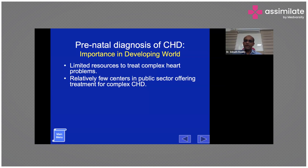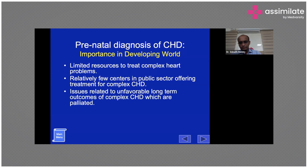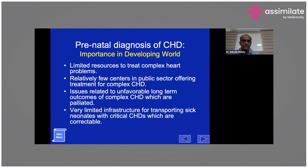Proper fetal echocardiography is particularly important in countries with limited resources. A family dealing with hypoplastic left heart, tricuspid atresia, or a single ventricle requiring three surgeries faces a huge burden if diagnosed only postnatally. For complex single ventricles, the average life expectancy is only 15 to 20 years, and this represents a significant burden both to the society and to the family.